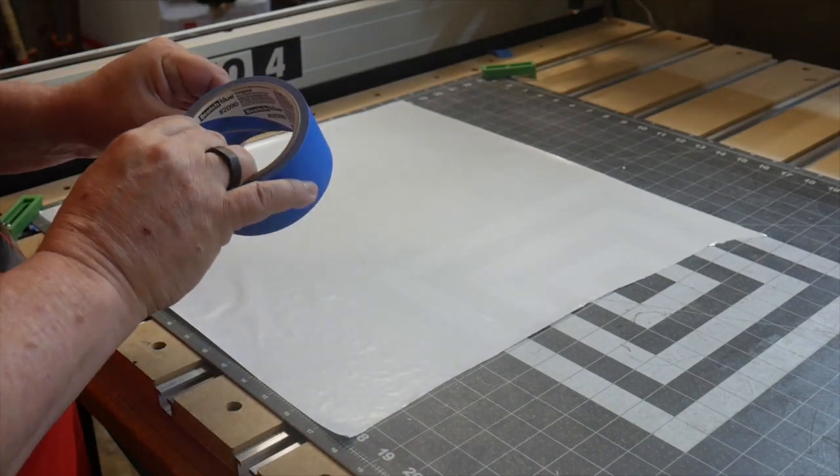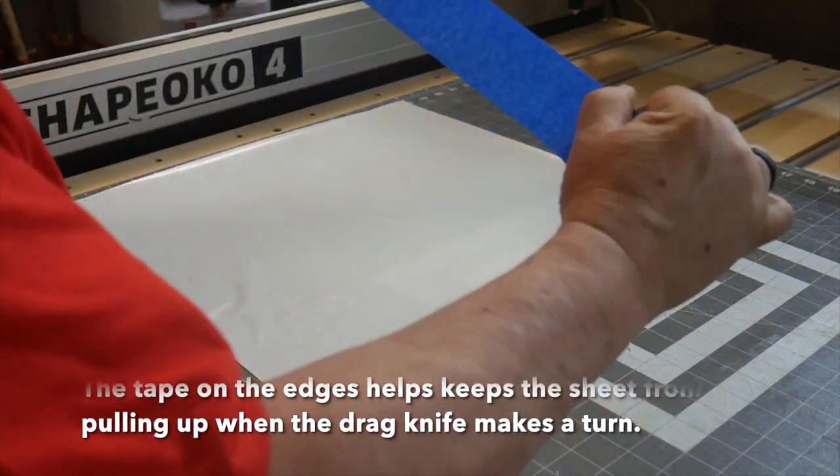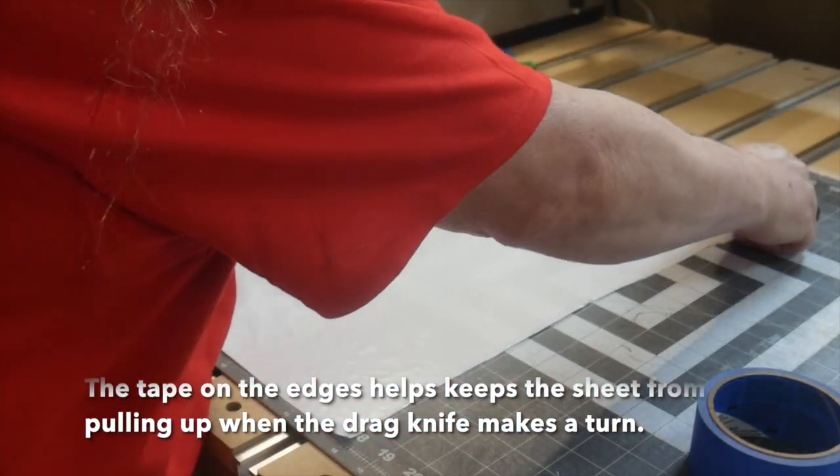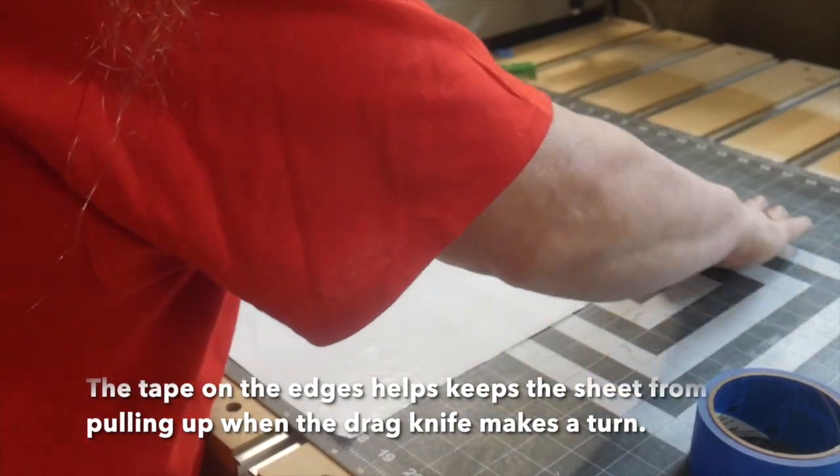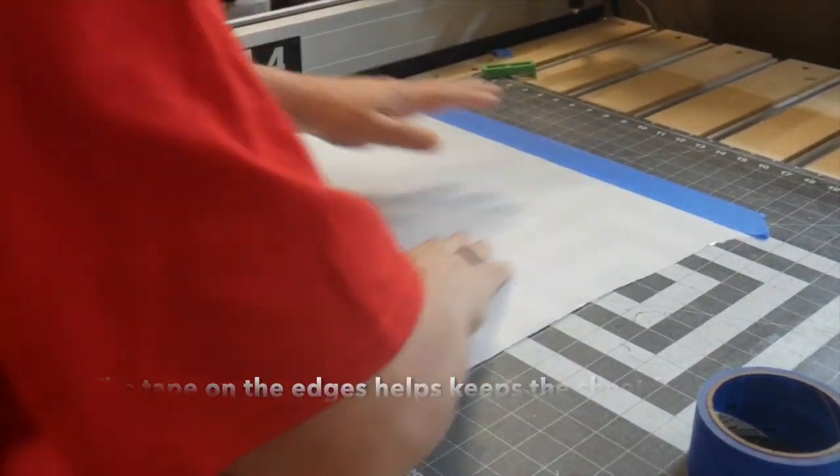You'll also want to make sure the freezer paper doesn't wrinkle when you tack it down to the mat. Wrinkles can catch the blade and really make a mess.